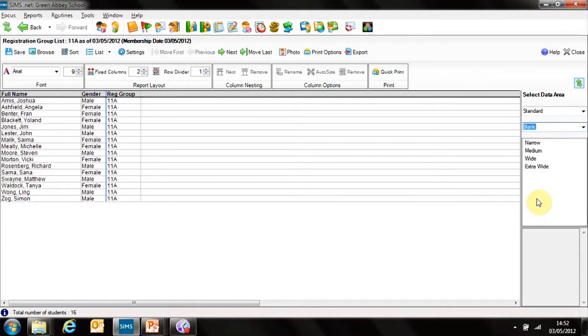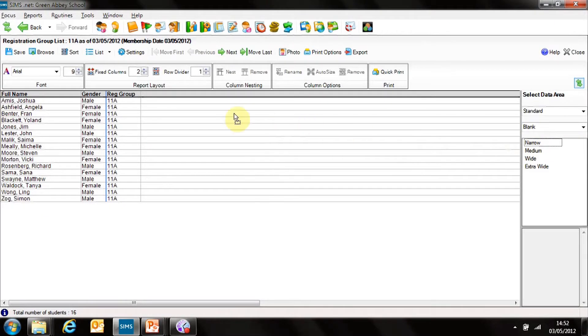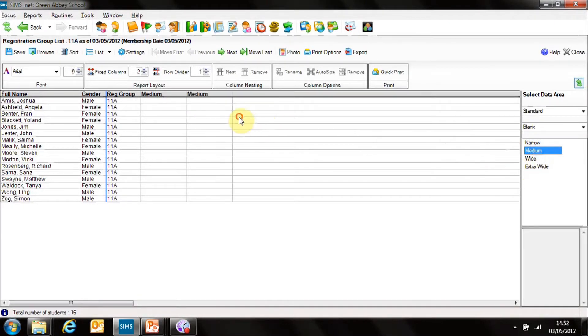Those areas give you different widths of columns. I'm going to choose medium. I can drag it across, and I can drag another two very quickly onto the report.